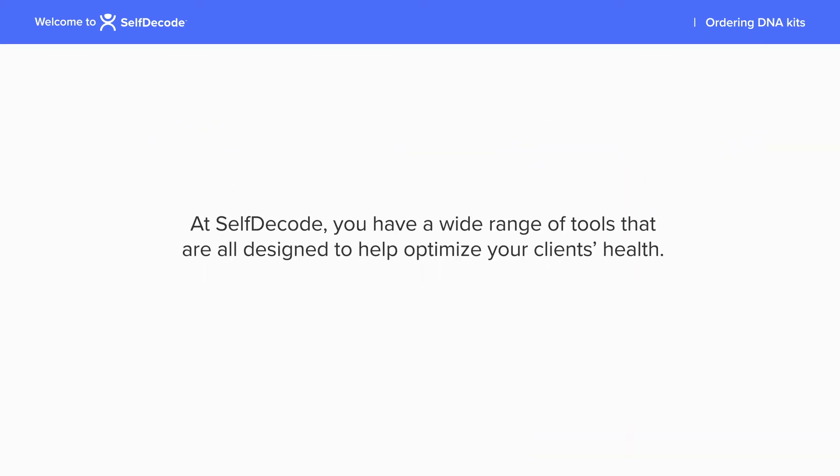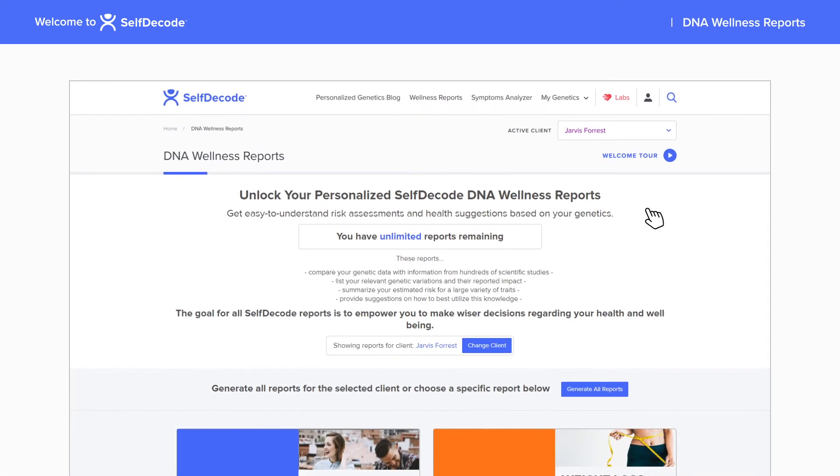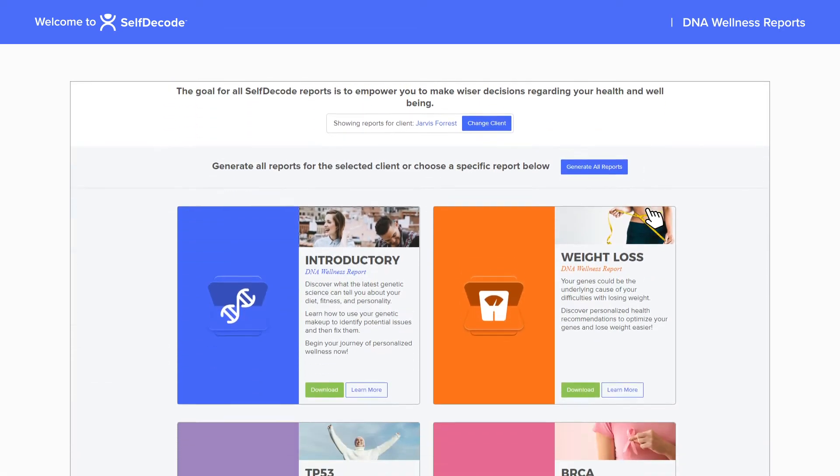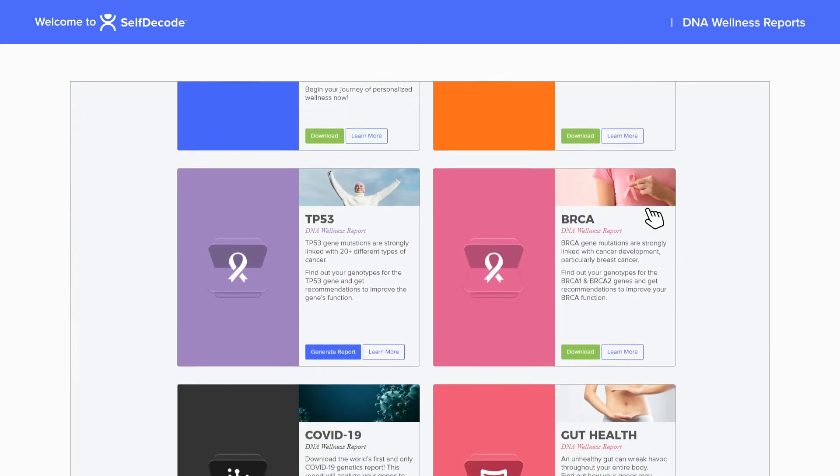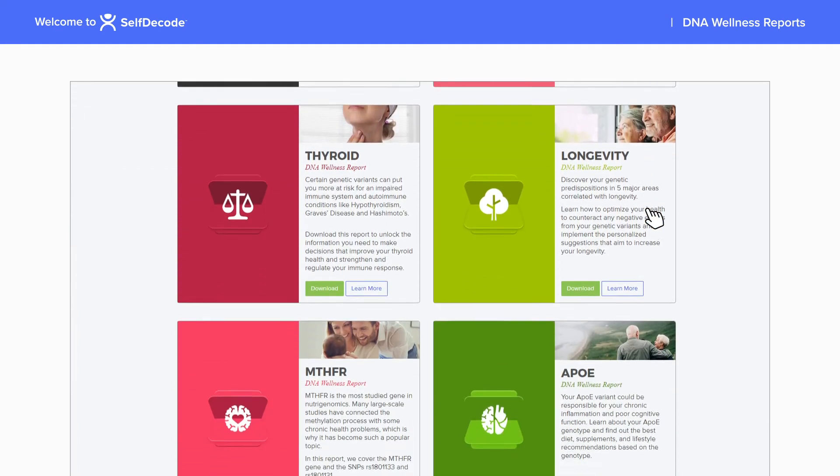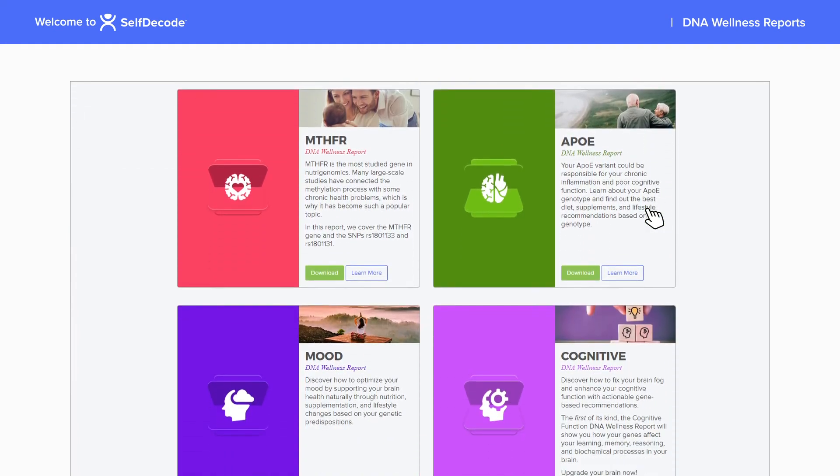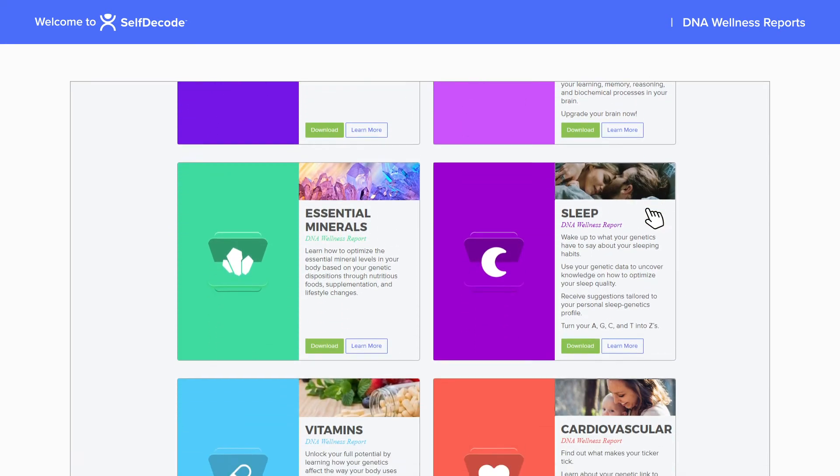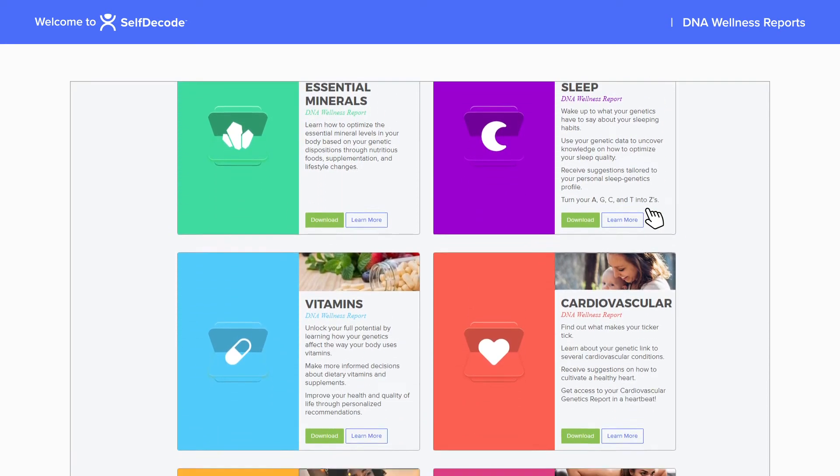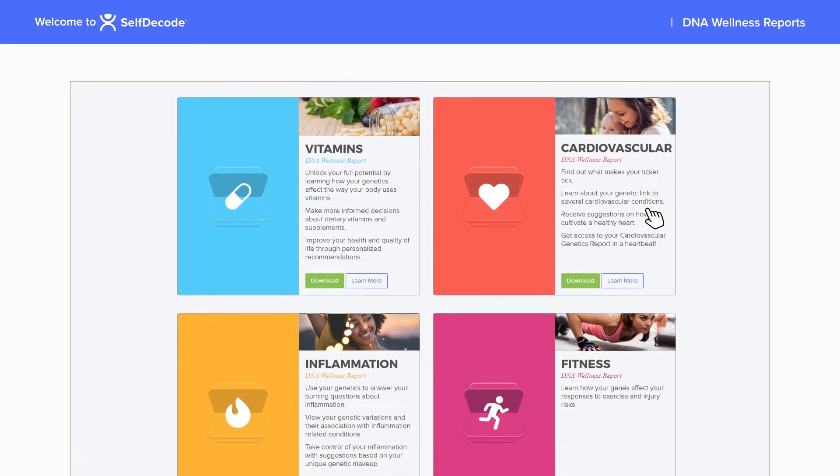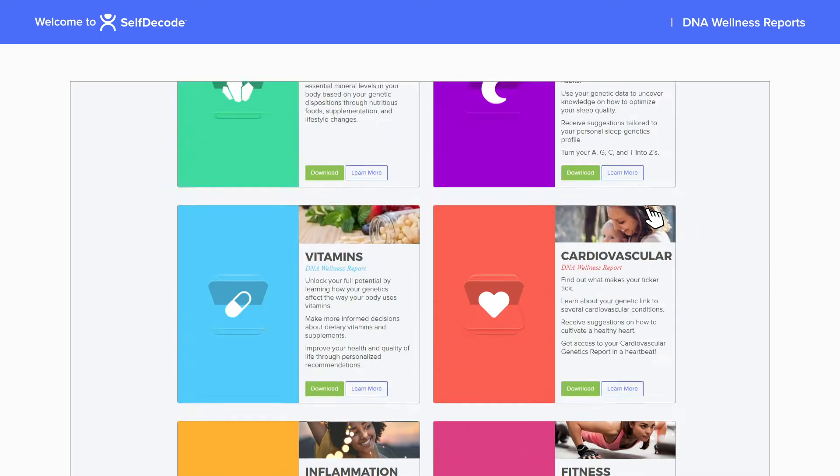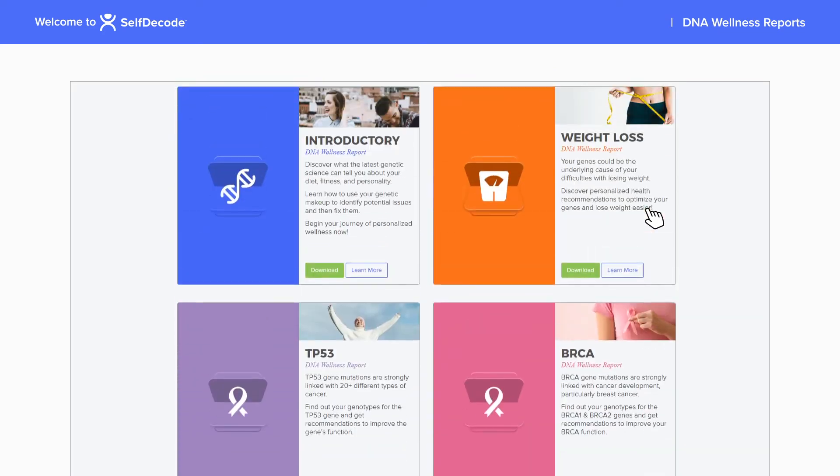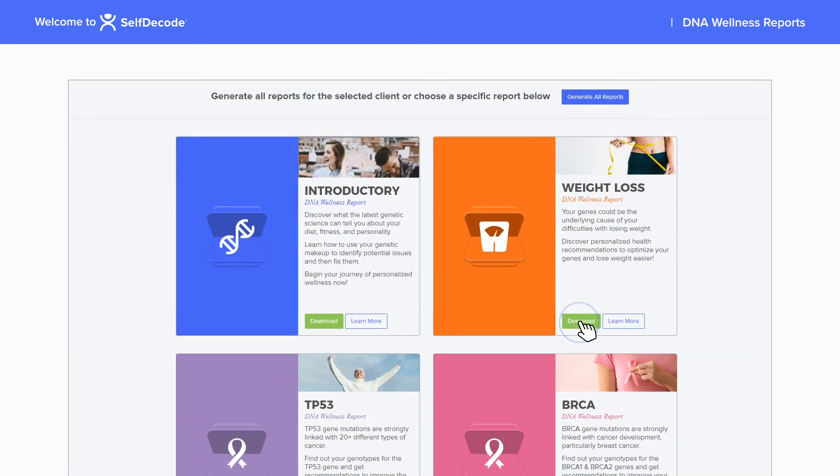At SelfDecode, you have a wide range of tools that are all designed to help optimize your client's health. DNA Wellness Reports provide a comprehensive look at a specific health area while giving personalized supplement, diet, and lifestyle recommendations based on your client's risks. They cover a range of health topics including cognitive function, gut, sleep, mood, inflammation, and more.